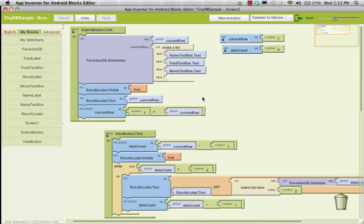We want to be able to retrieve information all at once, so we need a better way of storing the data. To store the data, we're going to use a key or tag of a number. Only that number will be the associated value. Every time we enter information, the number goes up by one, so we know we're ready to go to the next row. Because a TinyDB is a flat file type of database — very, very basic, it only holds one key, one value.